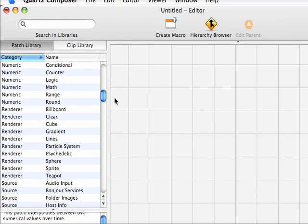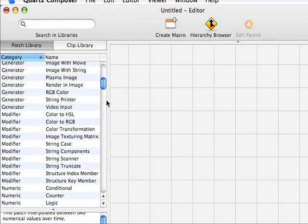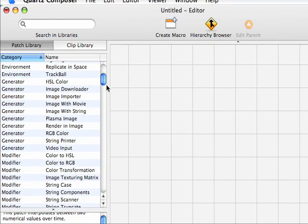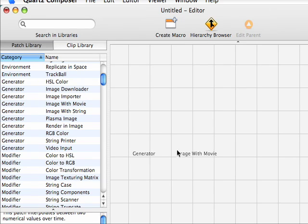So first we'll grab a generator. We'll take the image with movie patch, drag and drop it into our editor.